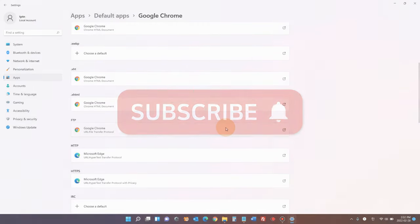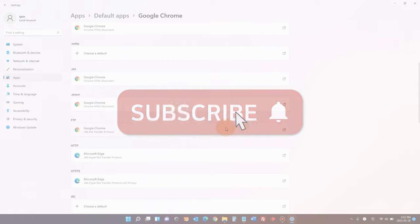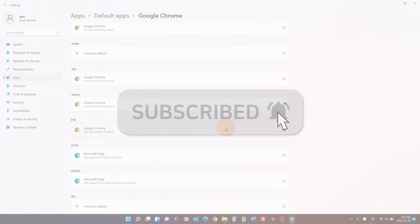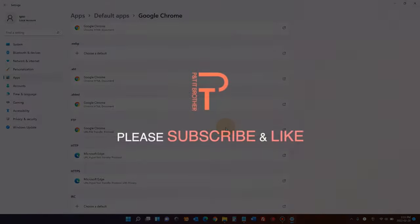Alright, that was how to change default web browser in Windows 11. If you have any questions or troubles, leave comments. I'll do my best to answer your question. Thank you for watching.